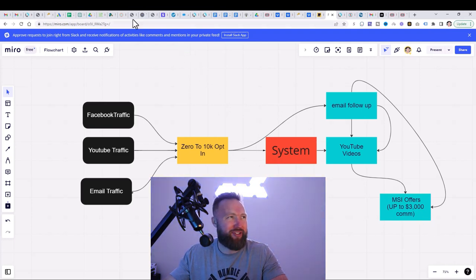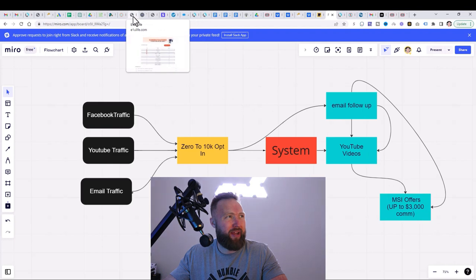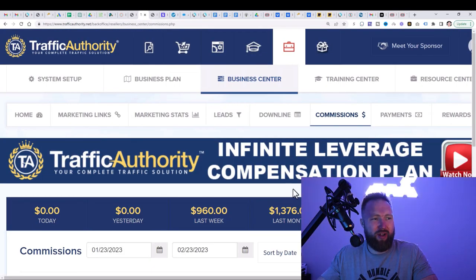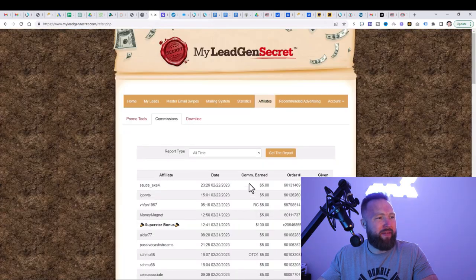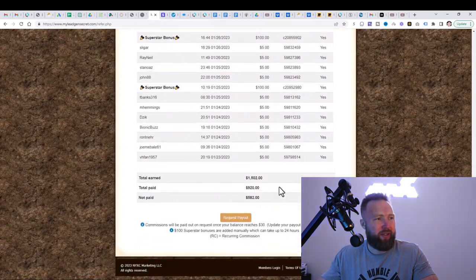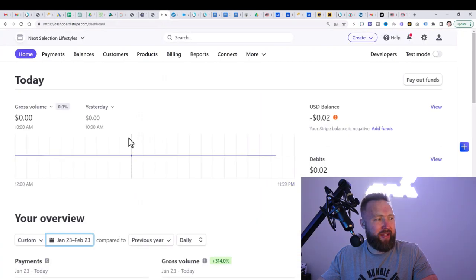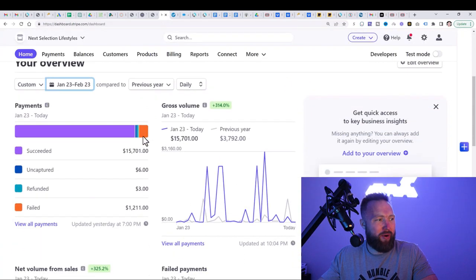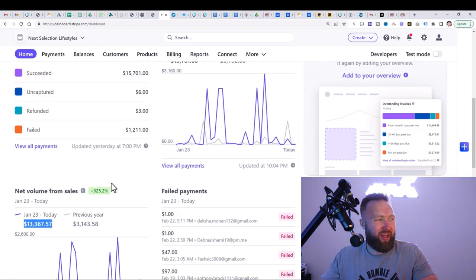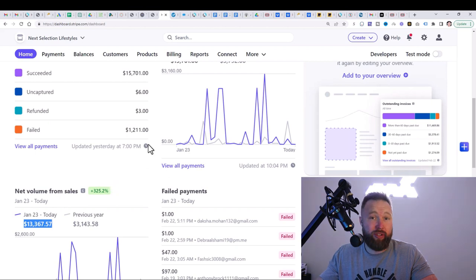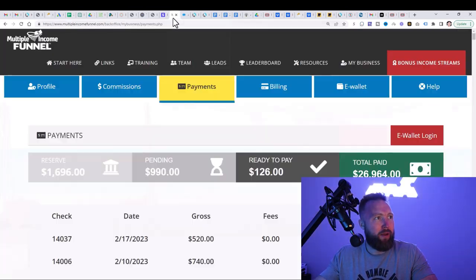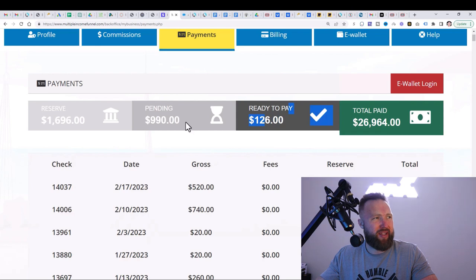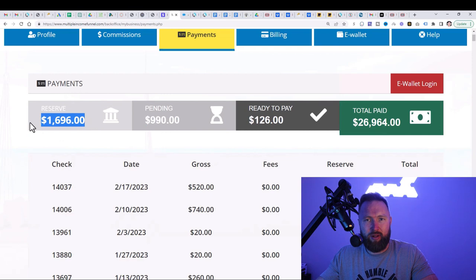Let me show you the results actually from this recent campaign. So here we've got $1,376 in this income stream right here. In this income stream, we've got $1,502. In this income stream, since the 23rd of January, we've got $13,367. $11,367 is actually profit. There is a duplication here, just so you guys know. Here we've got a payout of $666, $468, ready to pay $126 and then pending $990. We've even got some funds in reserve that I haven't included here.